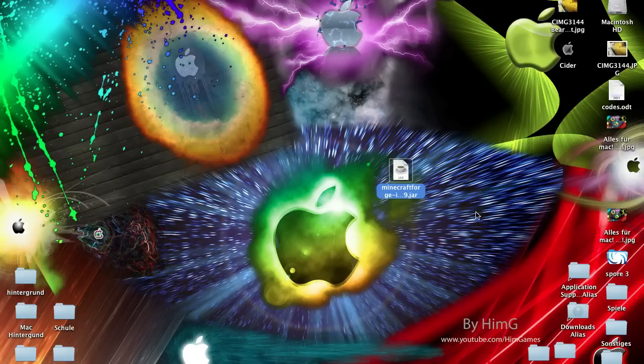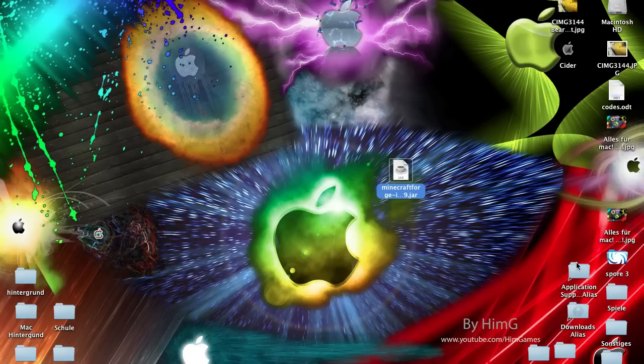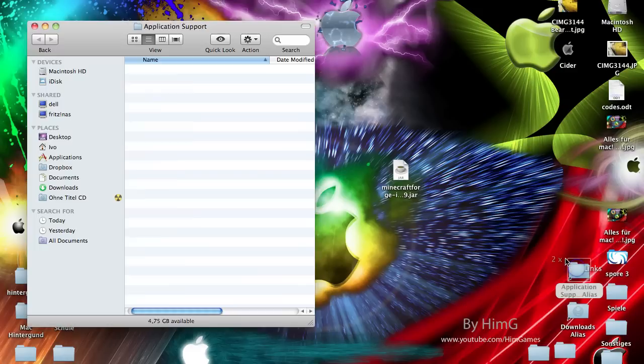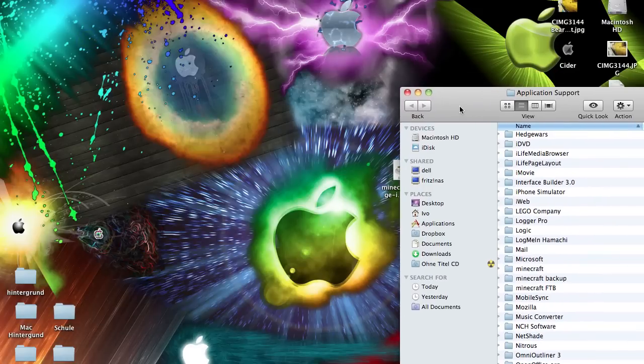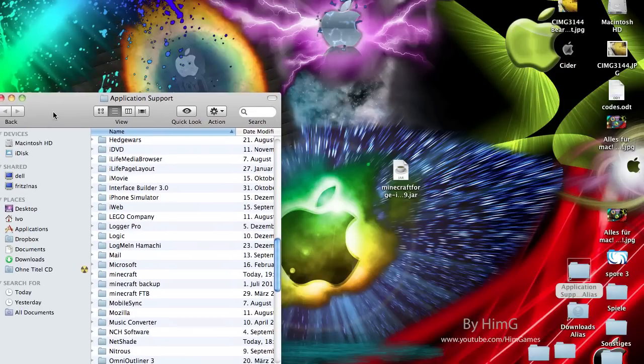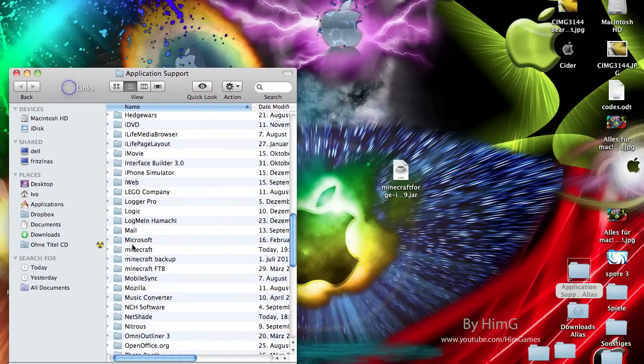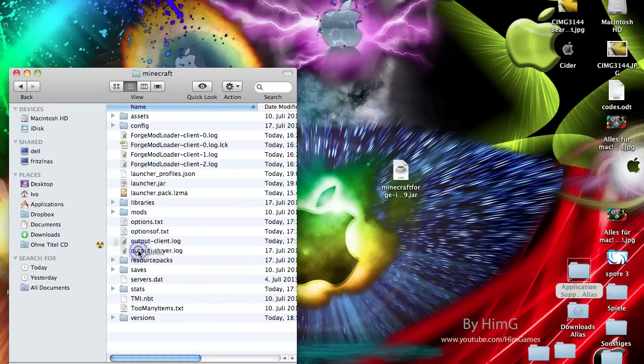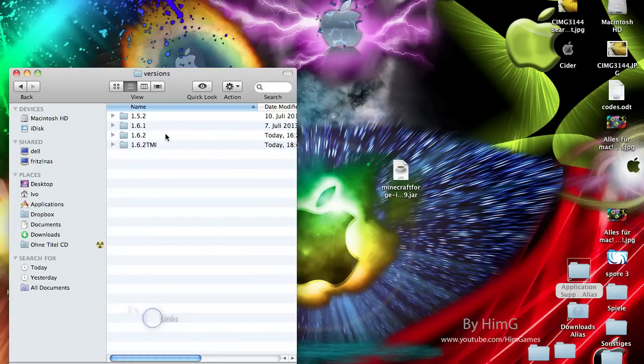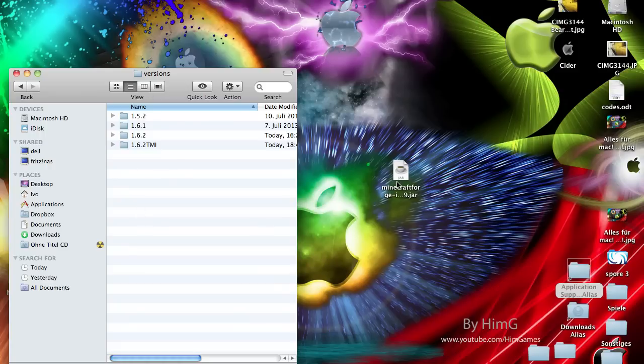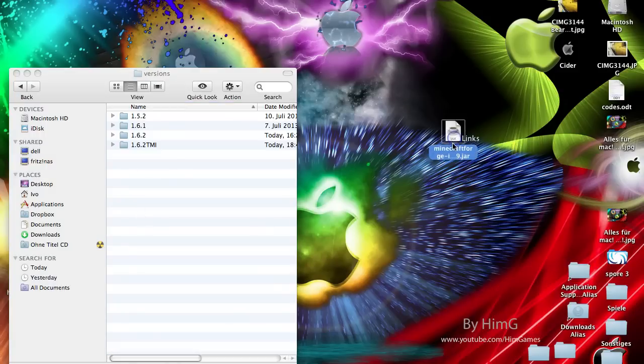If you don't know where your Minecraft folder is, if you are new, you can click here to watch a short video on how to find your Minecraft folder. But I think most of you guys already know where your Minecraft folder is. So you just go there and here is a versions folder. You go in there and here you see I have just these folders.